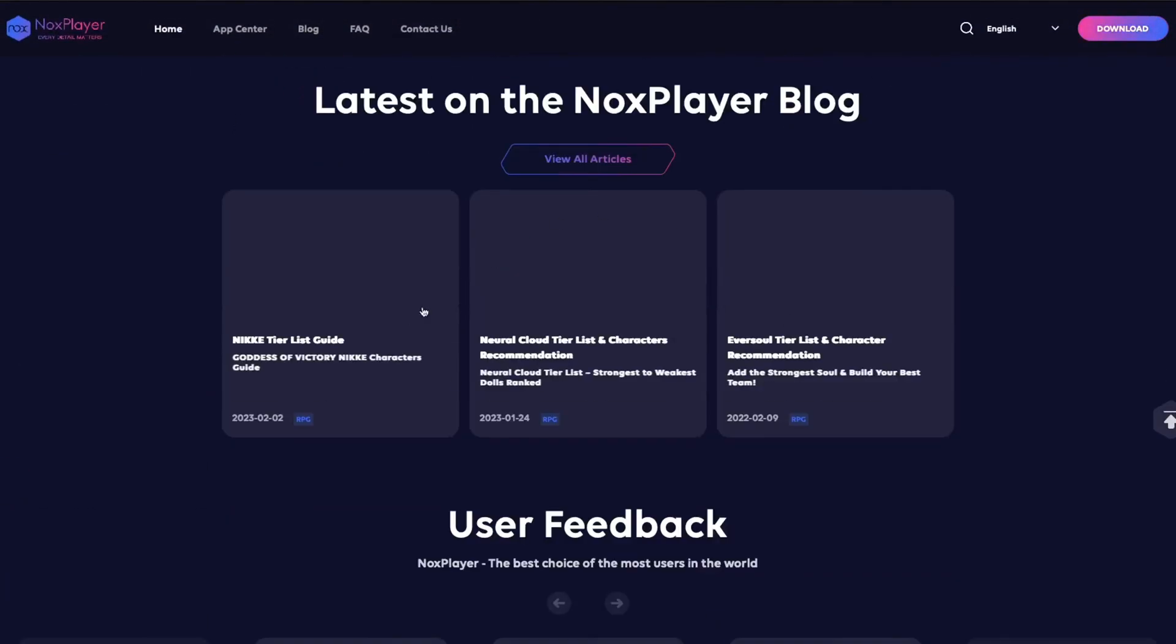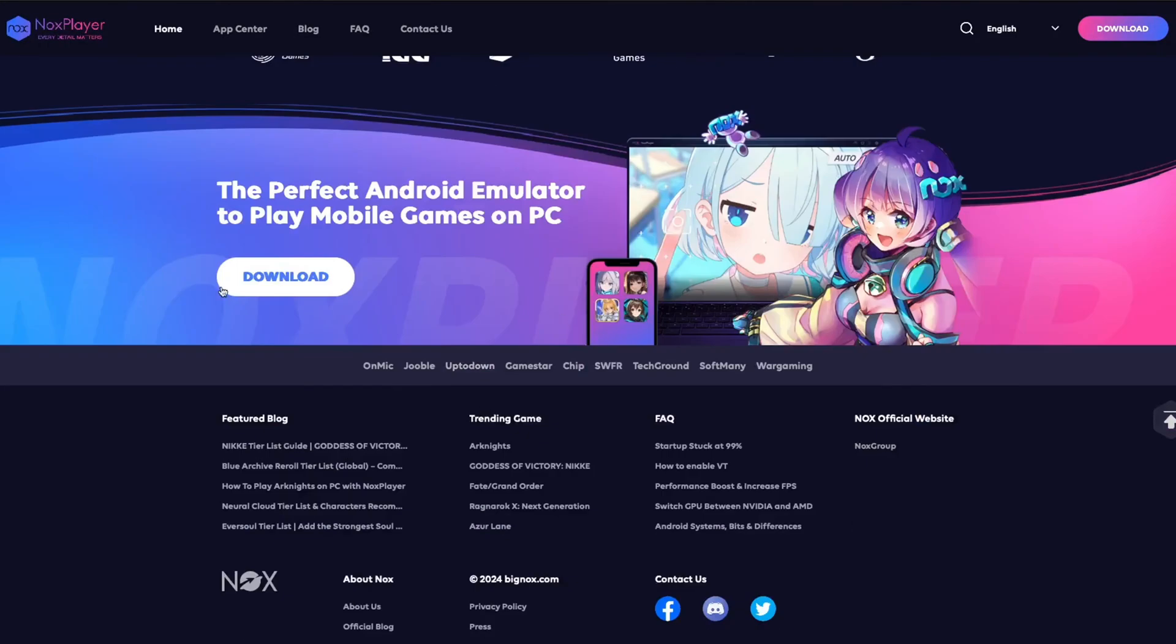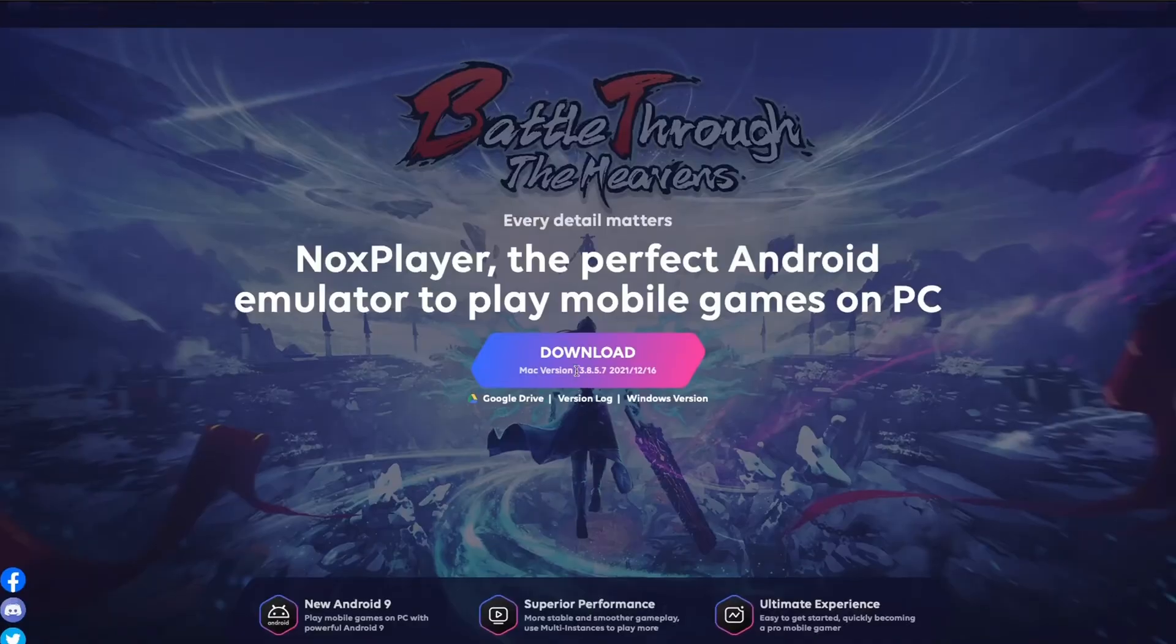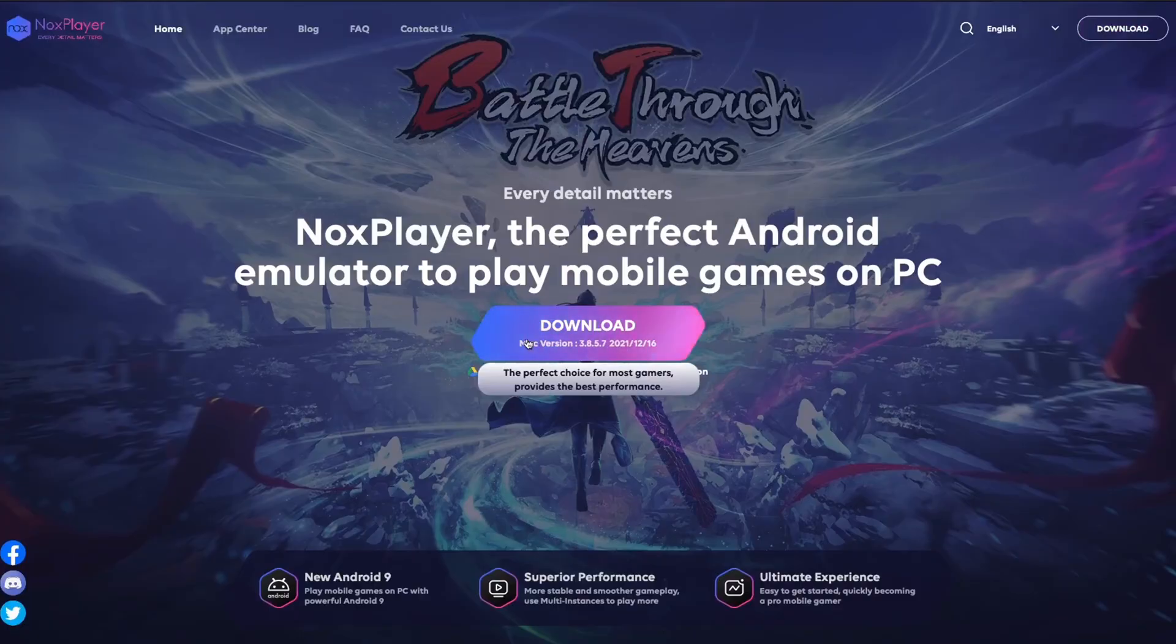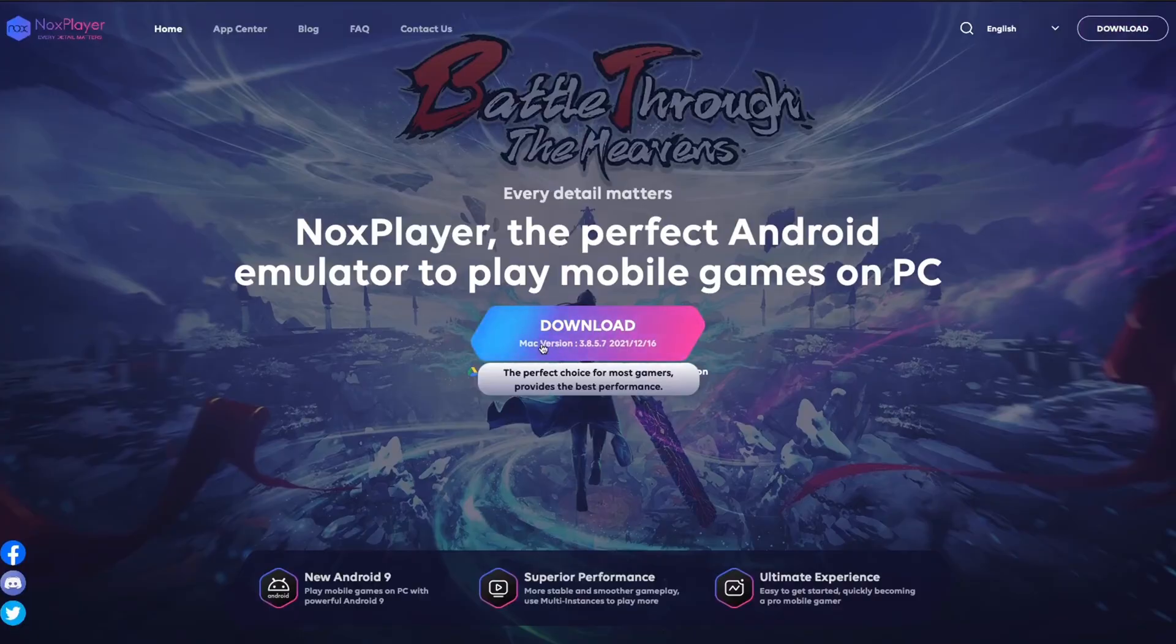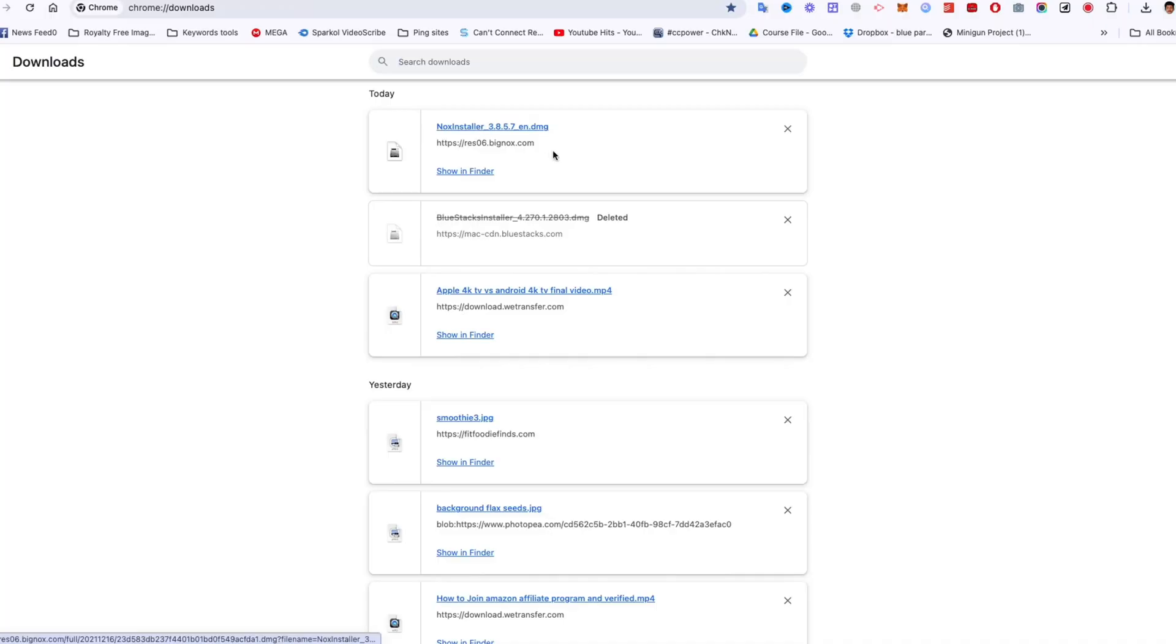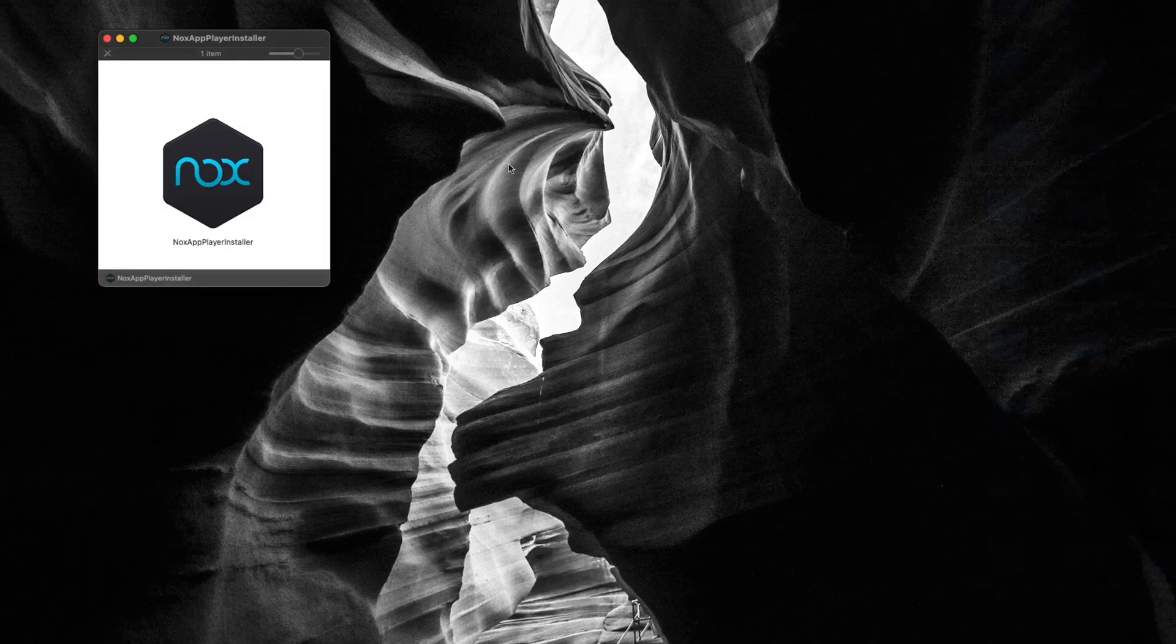Now you can scroll down this page to learn more about this emulator. Now click on the download now button. Wait a little bit and be more patient. I have already downloaded this emulator, so let's set it up.